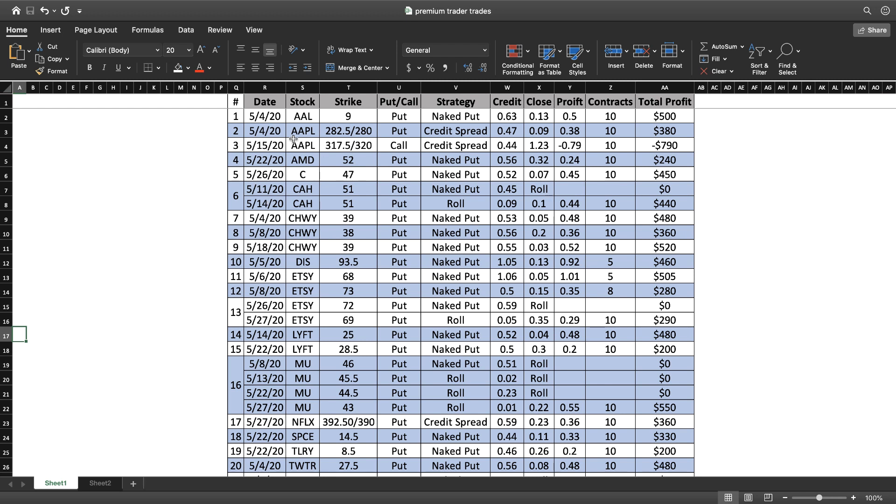One of the stocks we traded was American Airlines. That was a trade we put on early on, on 5/4. You can see I provide the strike price, if it was a put or call. In this case it was a naked put. I received a credit of 63 cents, closed it for 13 cents, for overall profit of 50 cents times my 10 contracts - that's a $500 profit.